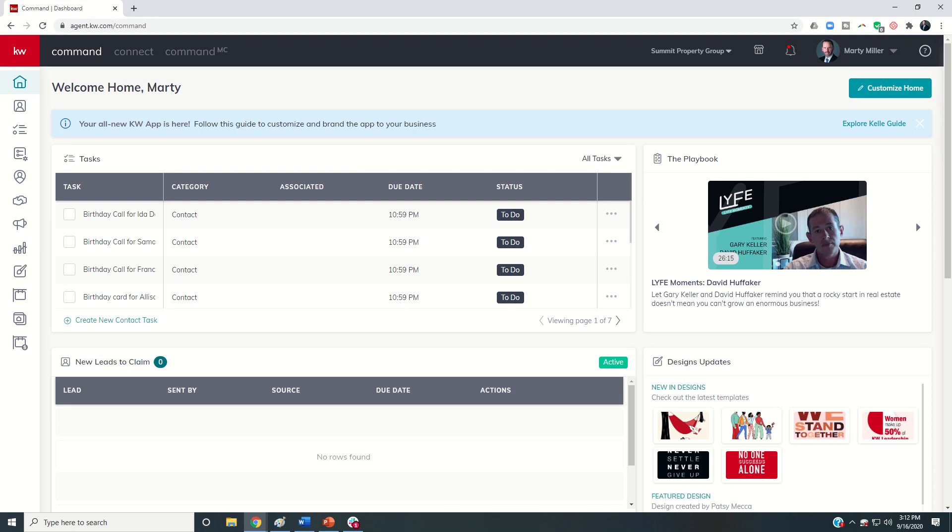Good morning Keller Williams and welcome back to the KW Command 66 day challenge 4.0. Today is day 59, so yesterday we talked about email templates within designs and I showed you how to create your own custom template.